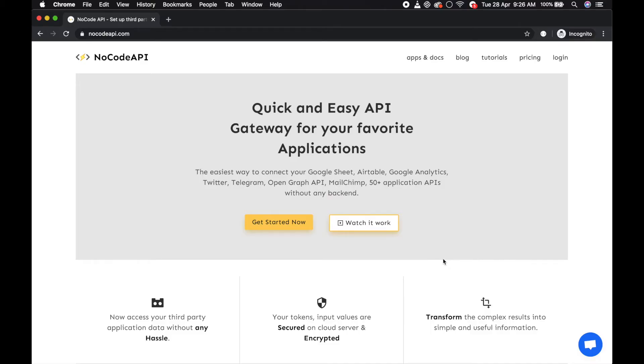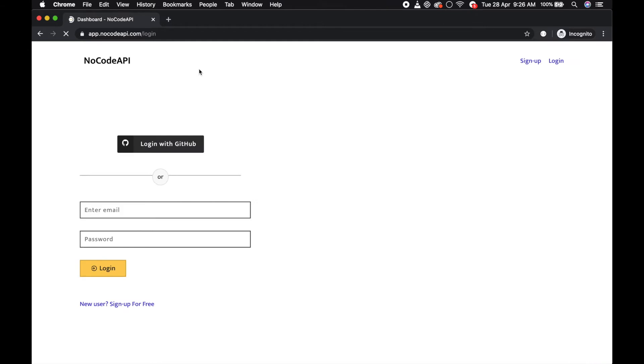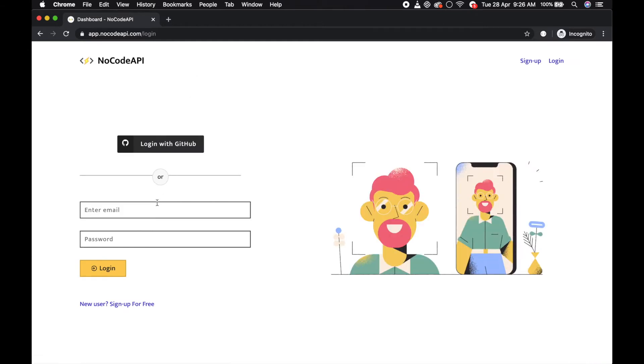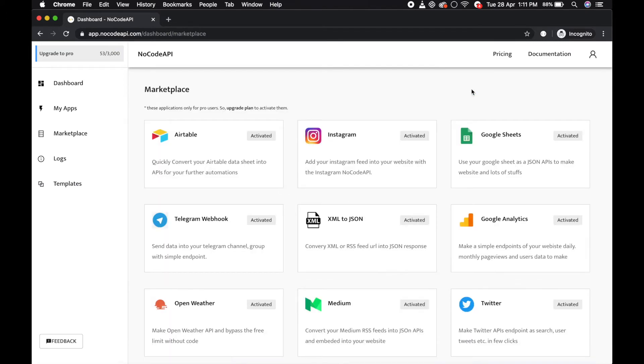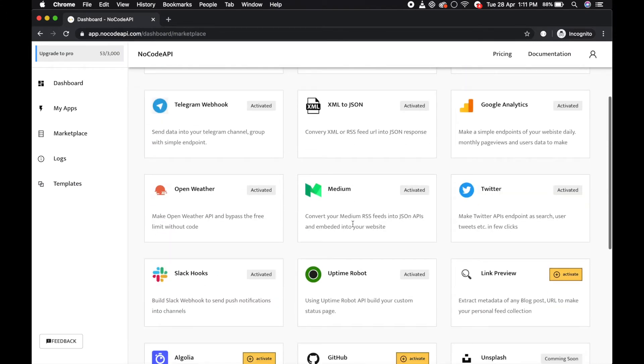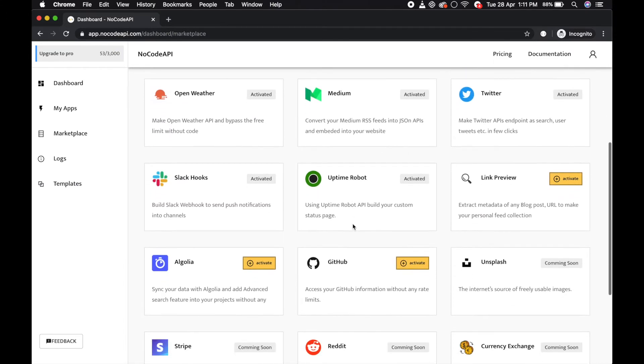Hello guys. First of all, go to nocodeapi.com, click on the login page, and just login. That's all. Go to the marketplace and find the link to your application and activate it.